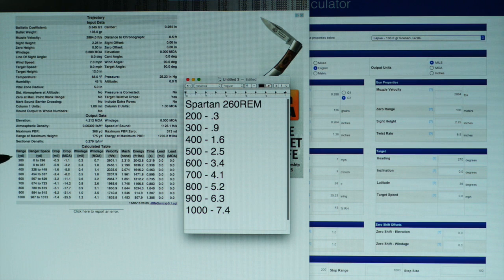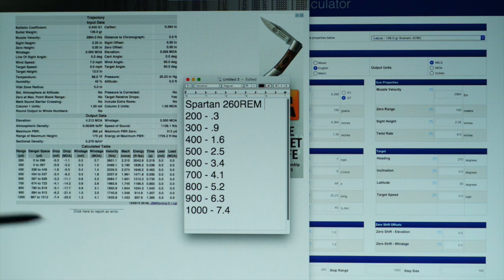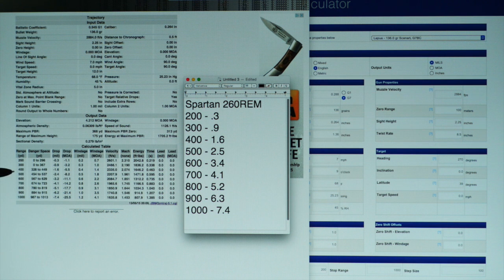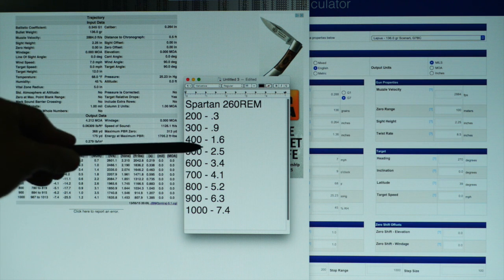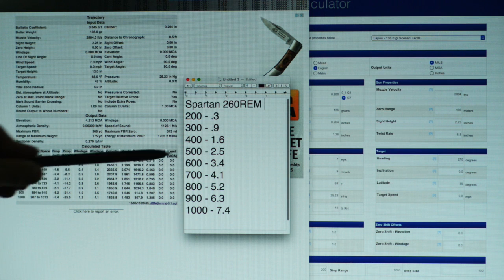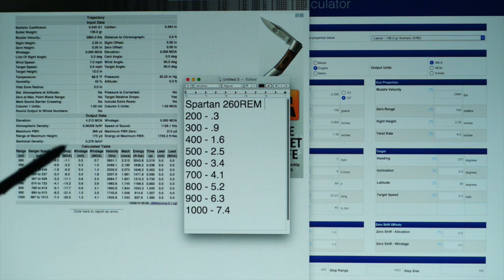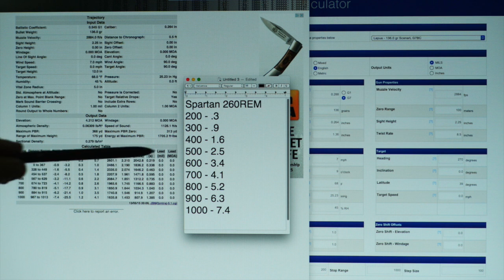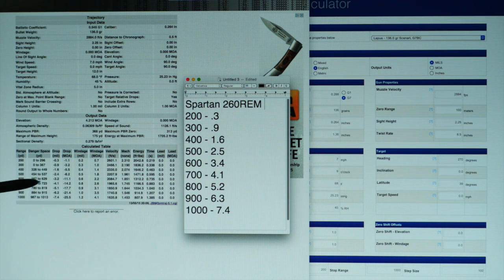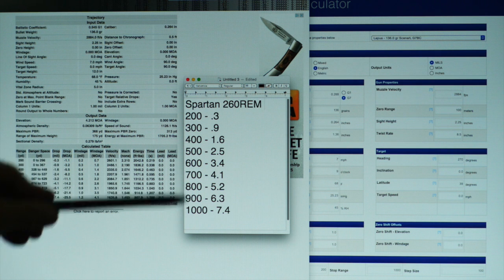Let's take a look at the results. At 200 yards: JBM 0.3, dope 0.3 — right on. At 300 yards: 0.9 and 0.9 — right on. At 400 yards: 1.6 and 1.6 — right on. At 500 yards: JBM gives 2.4, dope is 2.5 — a tenth off. At 600 yards: JBM gives 3.2, dope is 3.4 — two tenths off. At 700 yards: 4.1 and 4.1 — right on.